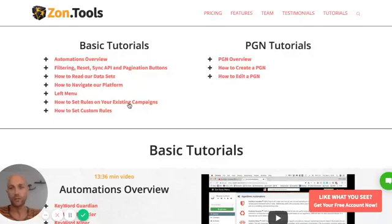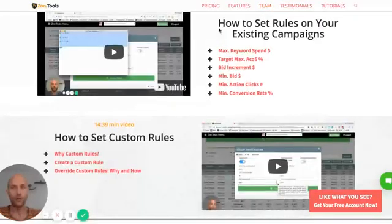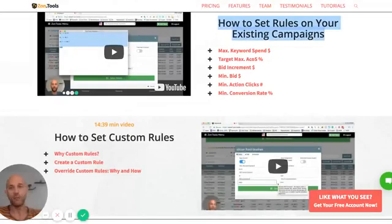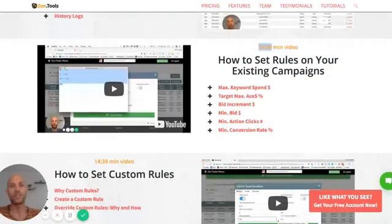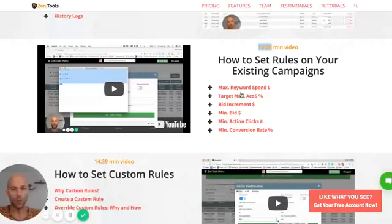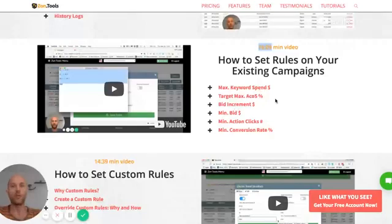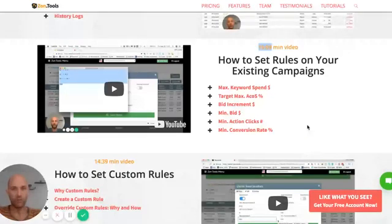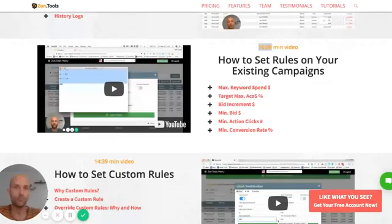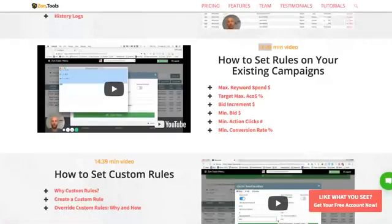The way this page works is that all the videos and topics are indexed. Whatever is pink is clickable. So whenever you click on, let's say, 'how to set up rules in your existing campaign,' you will be brought to the video that covers that topic. The video length is stated above — it's about a 60-minute video which you must watch if you've never watched it. But once you have, you can use the quick indexing links for your convenience. Let's say you don't remember the concept behind bid increment — just click on it and it will open our YouTube video exactly at the point where that specific topic is covered.